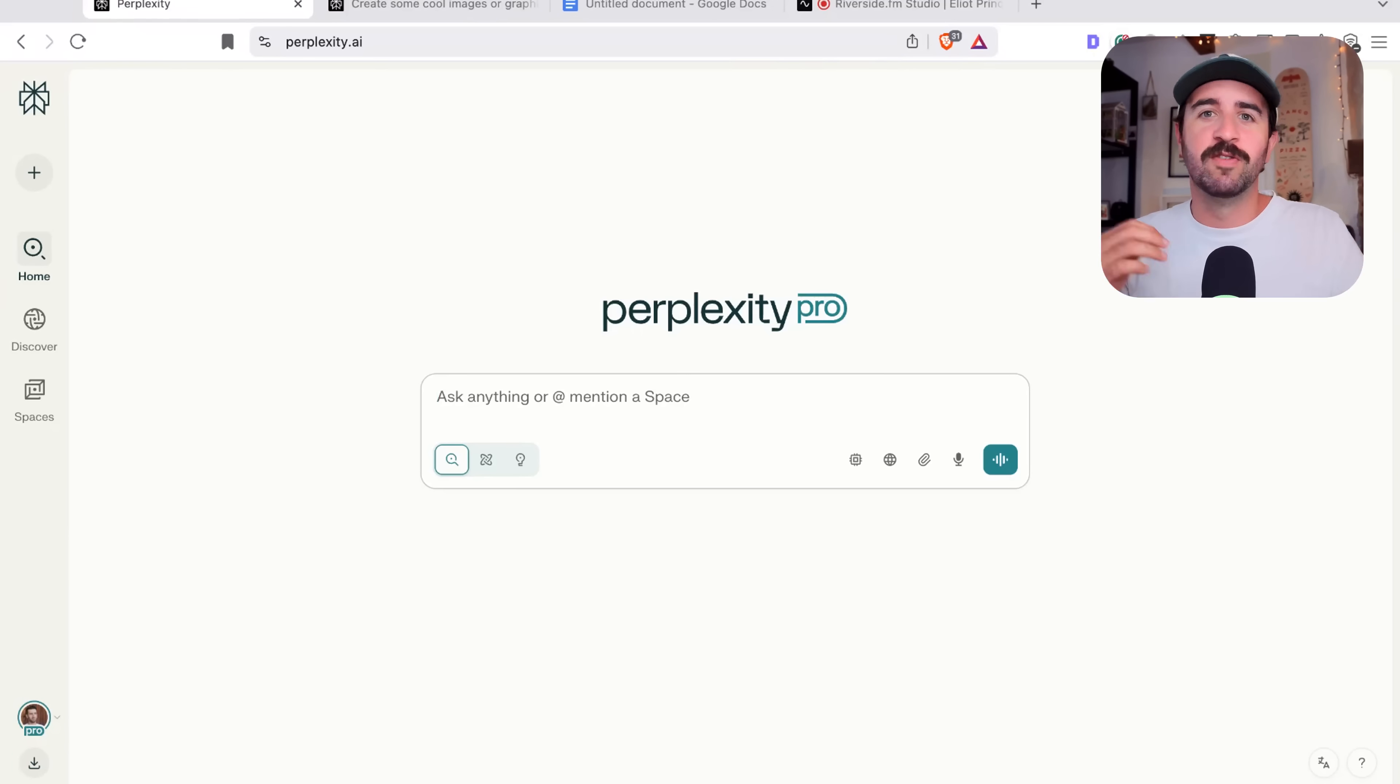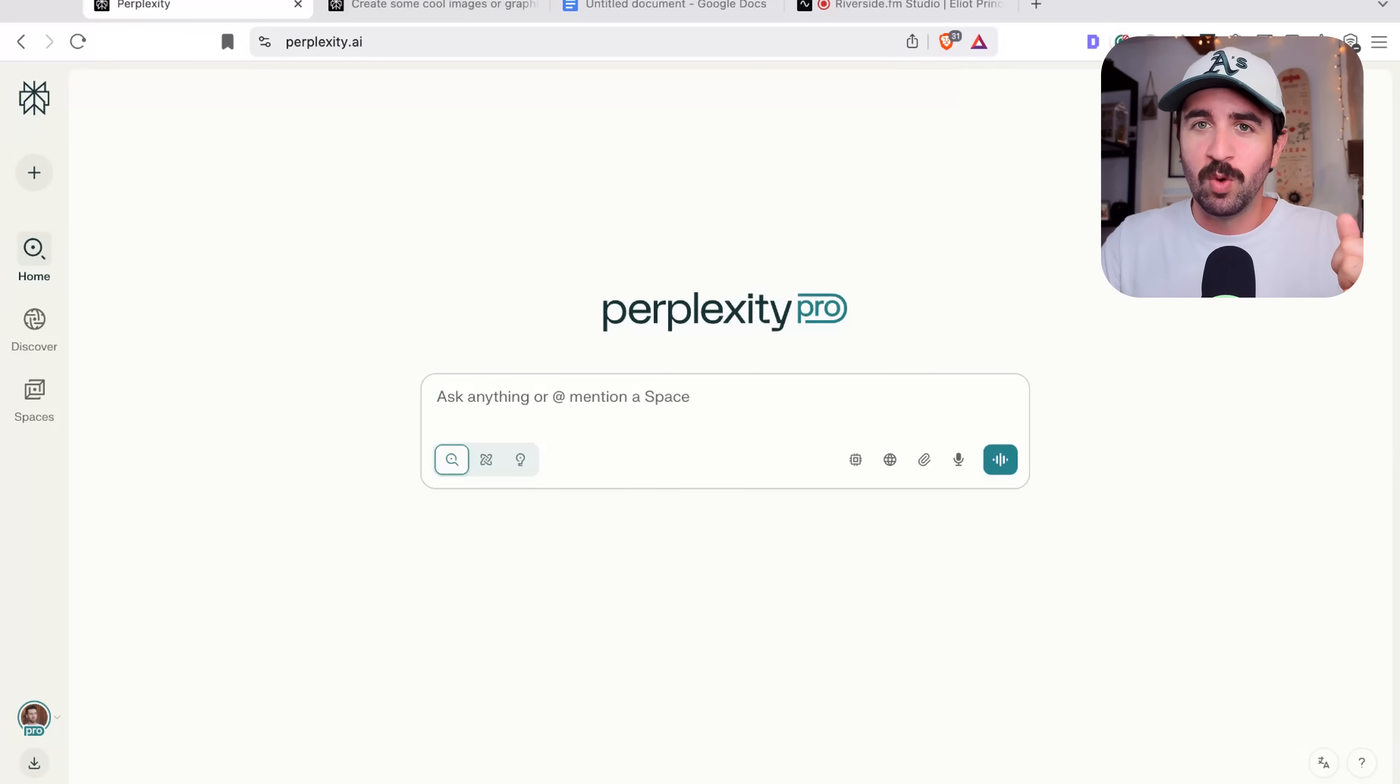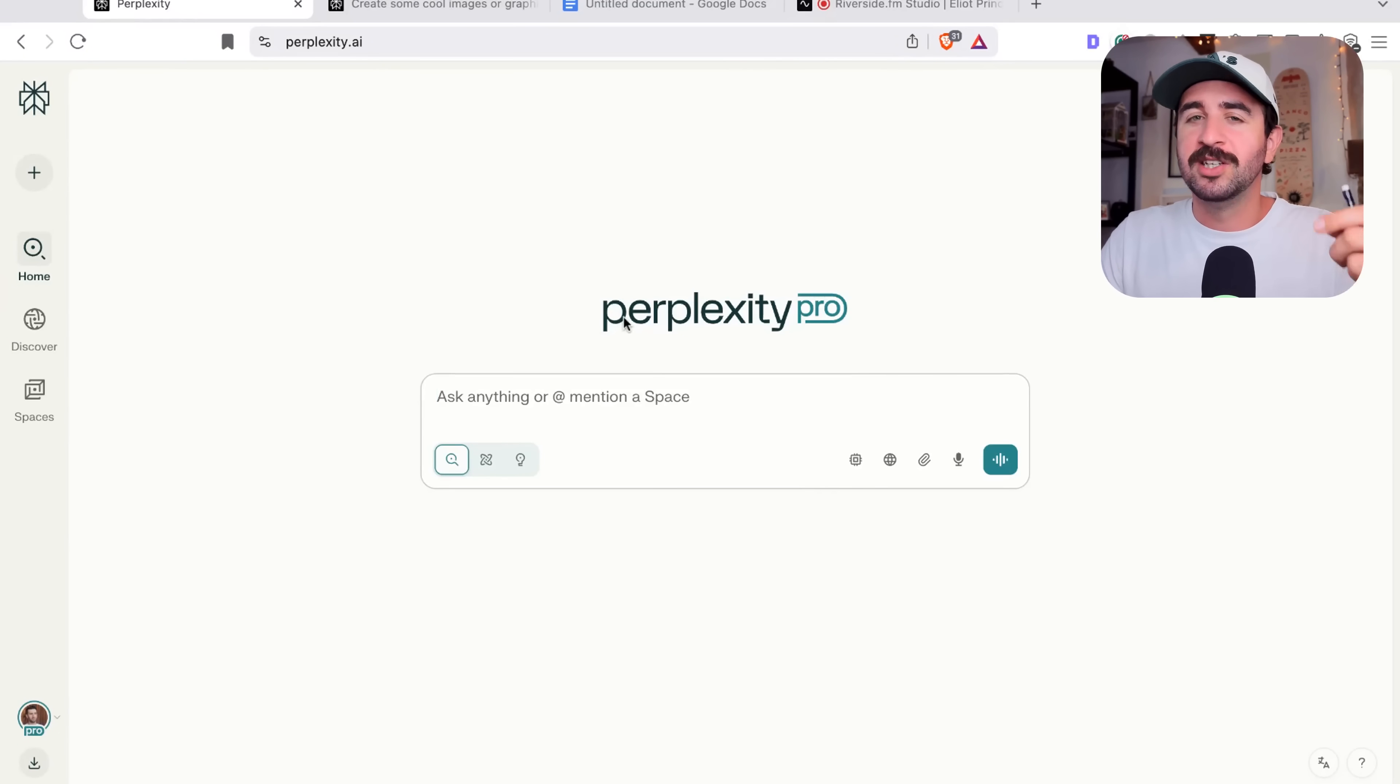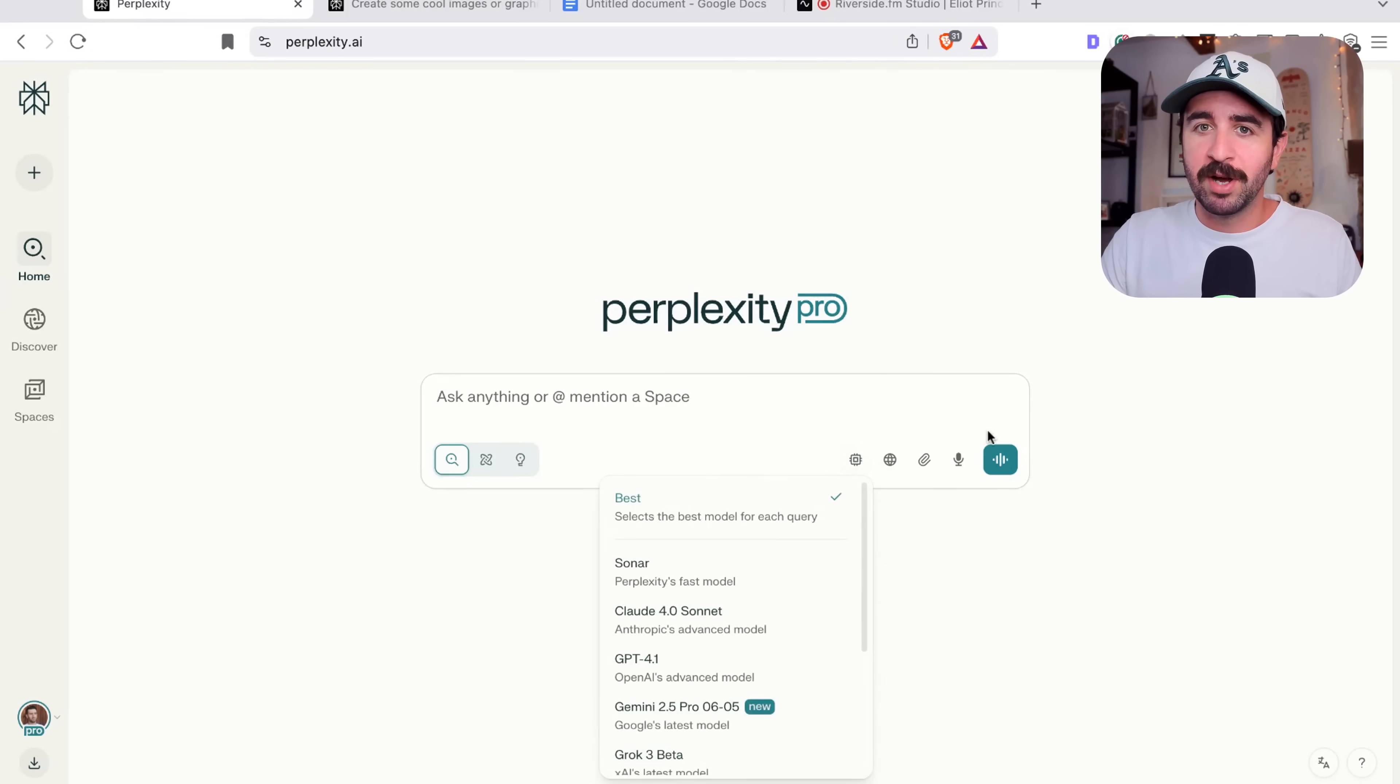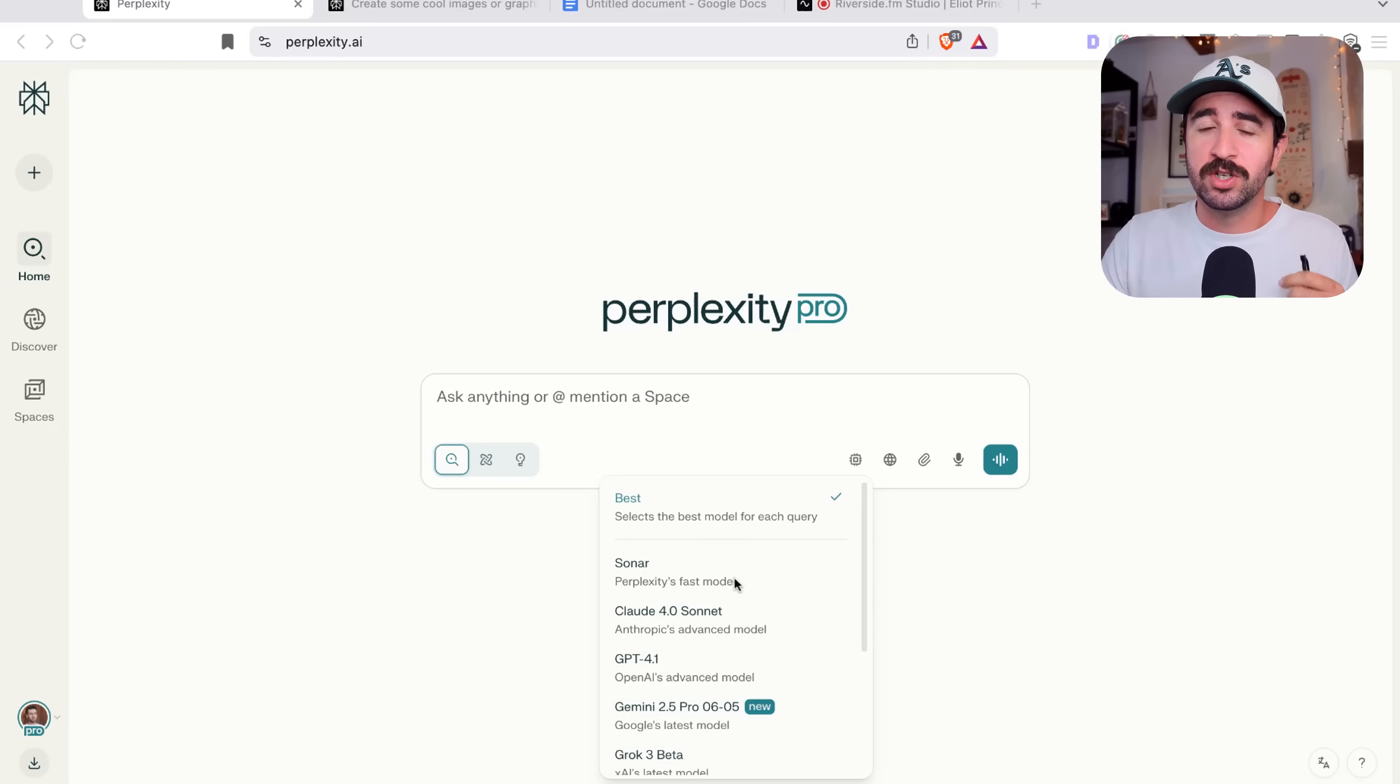But before I show you all these advanced features that smoke all the other AI platforms, I want to show you this one secret little feature that's hidden on the homepage here that makes Perplexity so powerful. And it's this button here, which allows you to select the AI model you want to use.